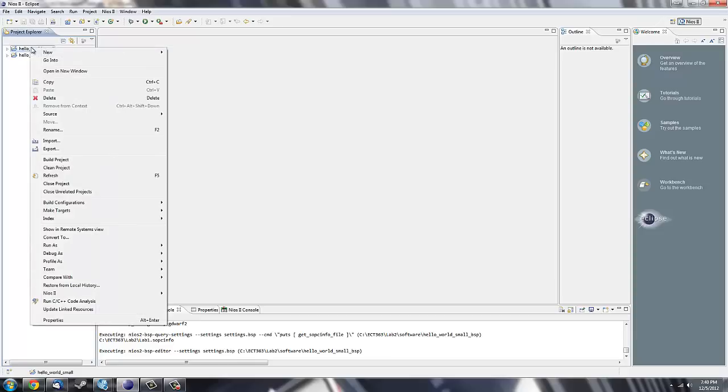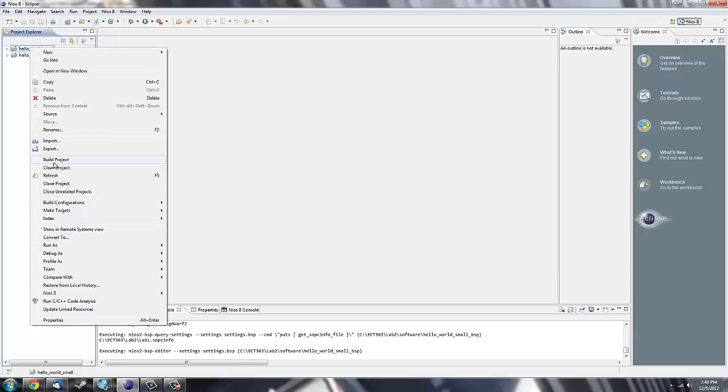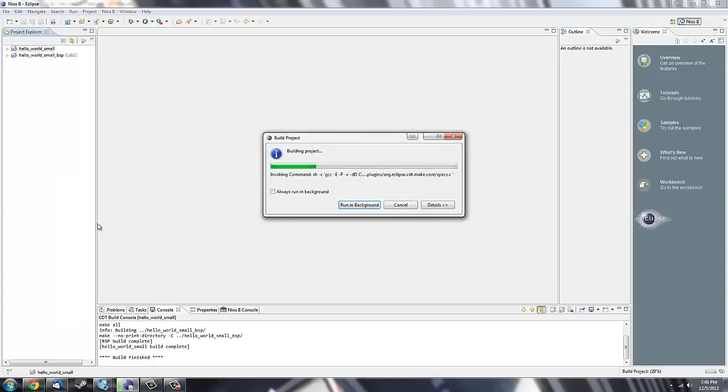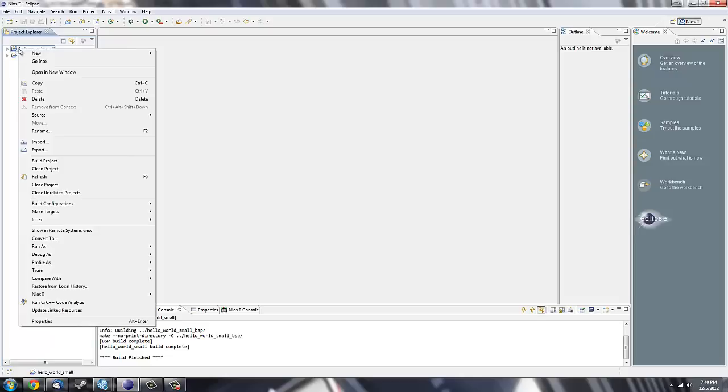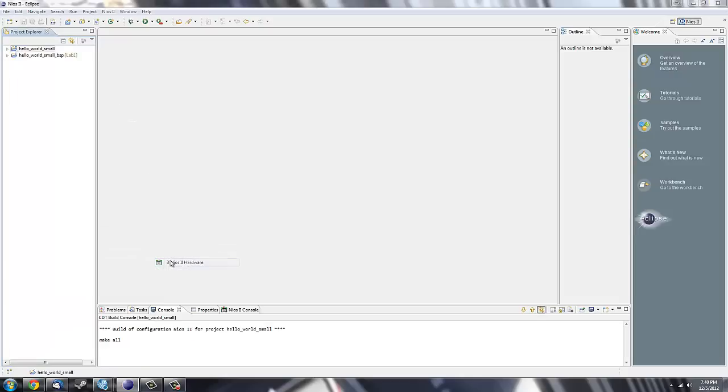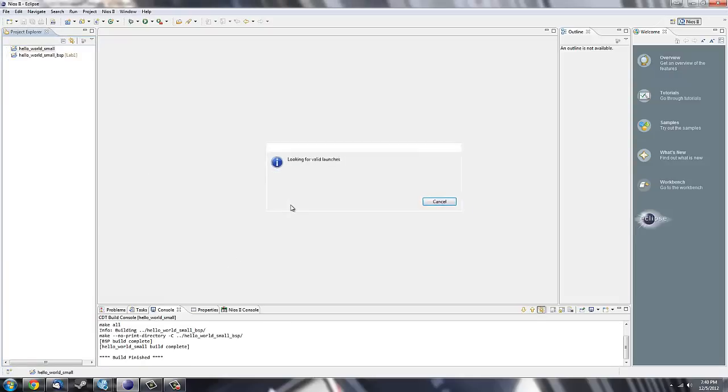Next you're going to right click on the C and build the project. You should get a build finish down here in your console window. Then you're going to right click again, Run As, NIOS 2 Hardware.